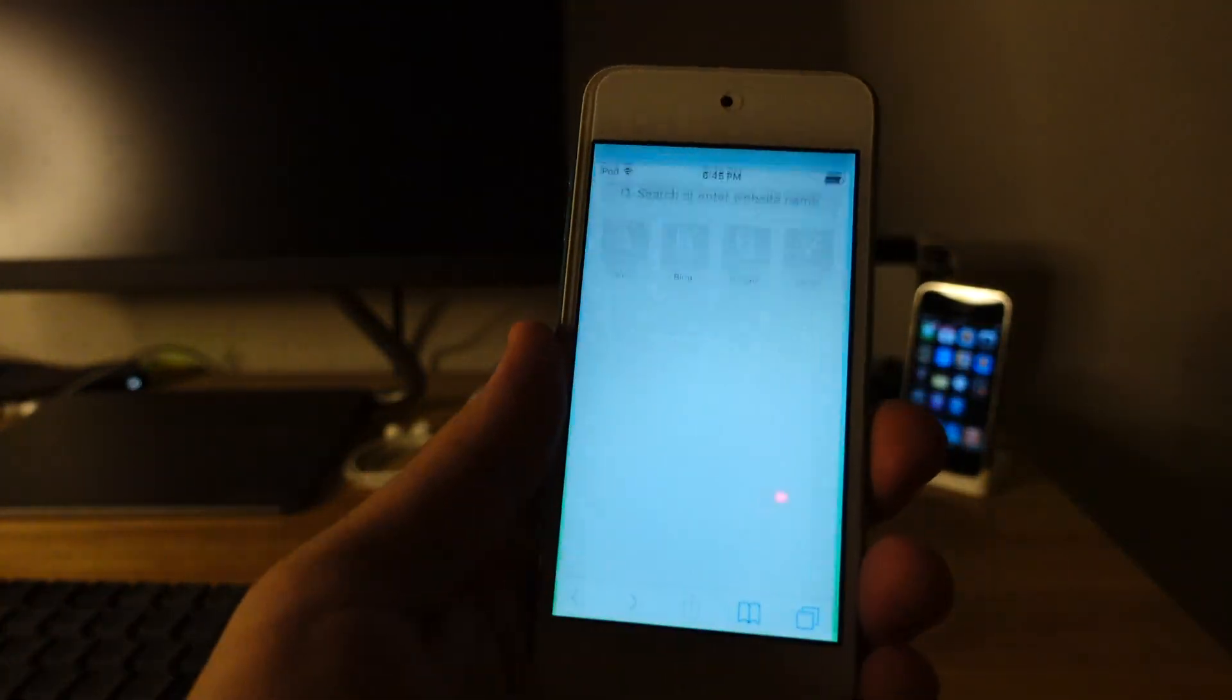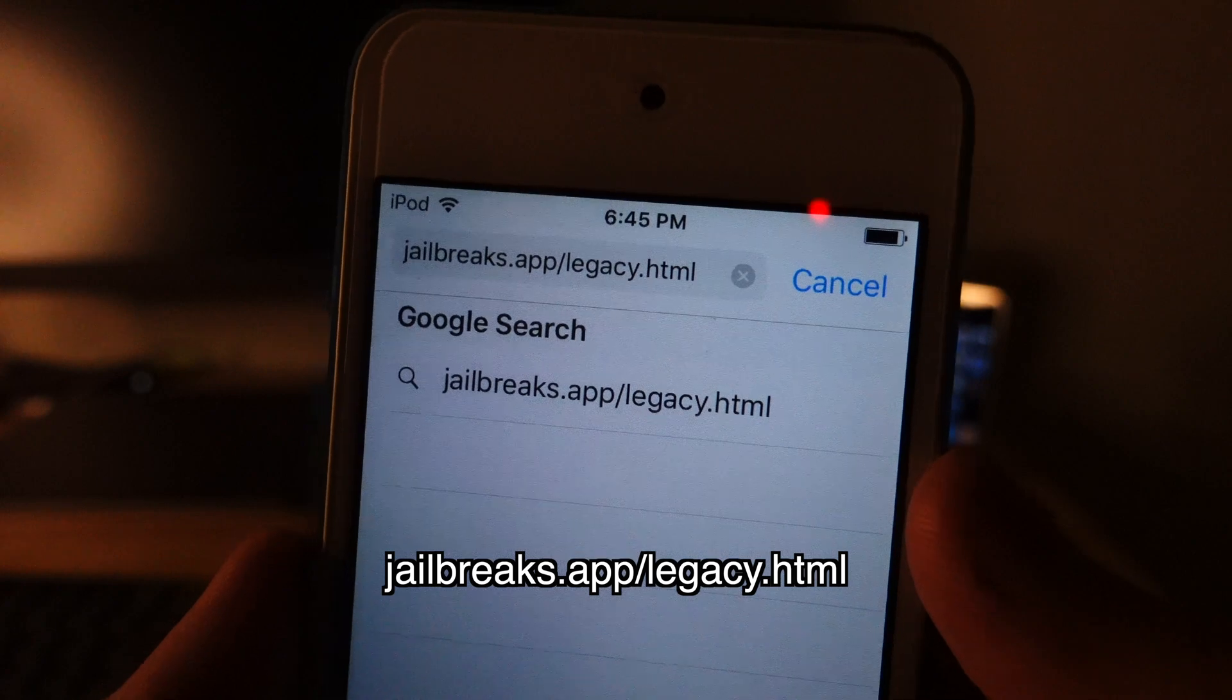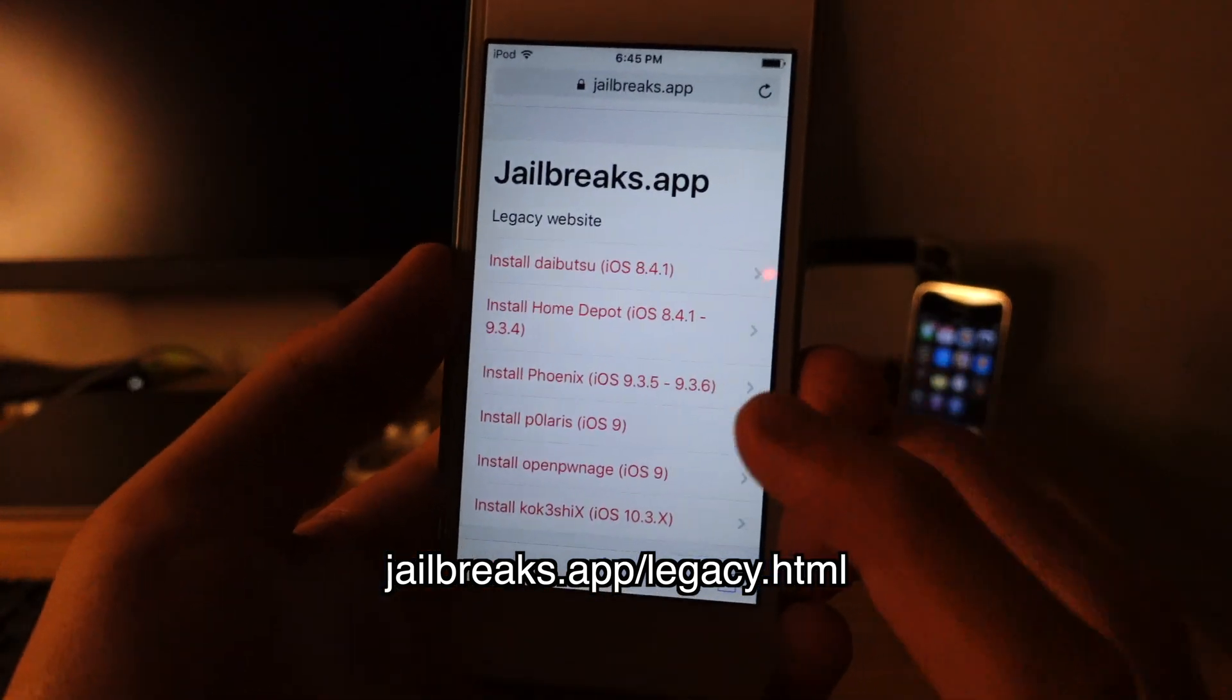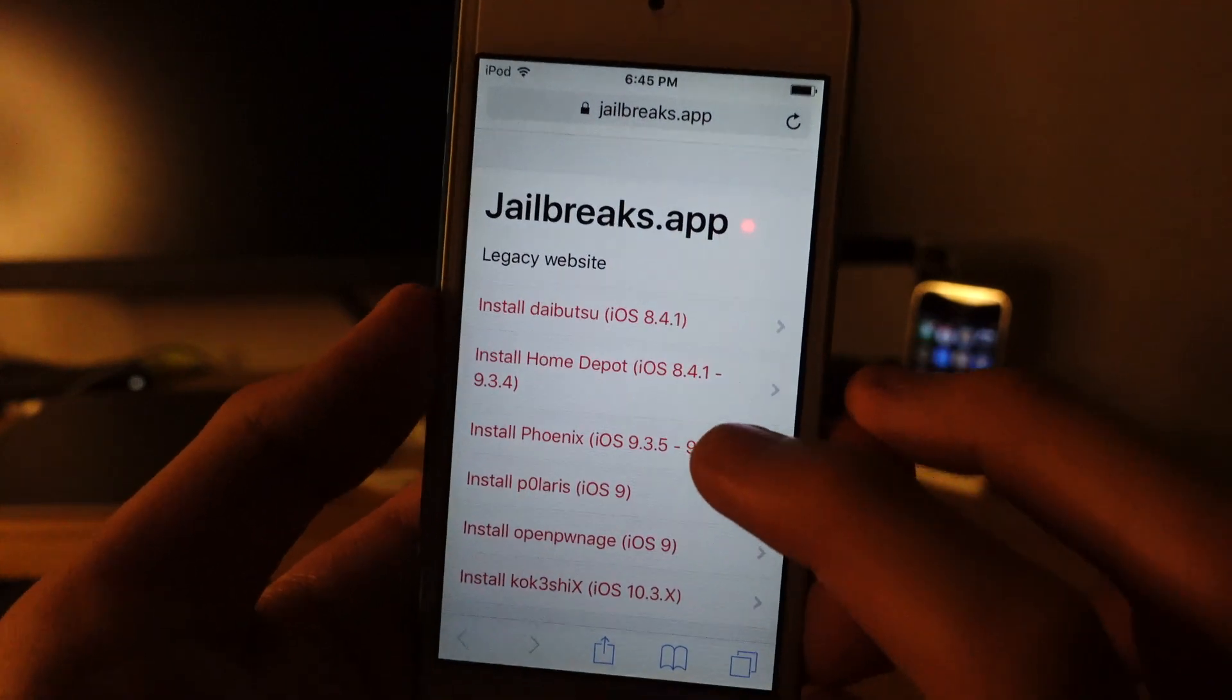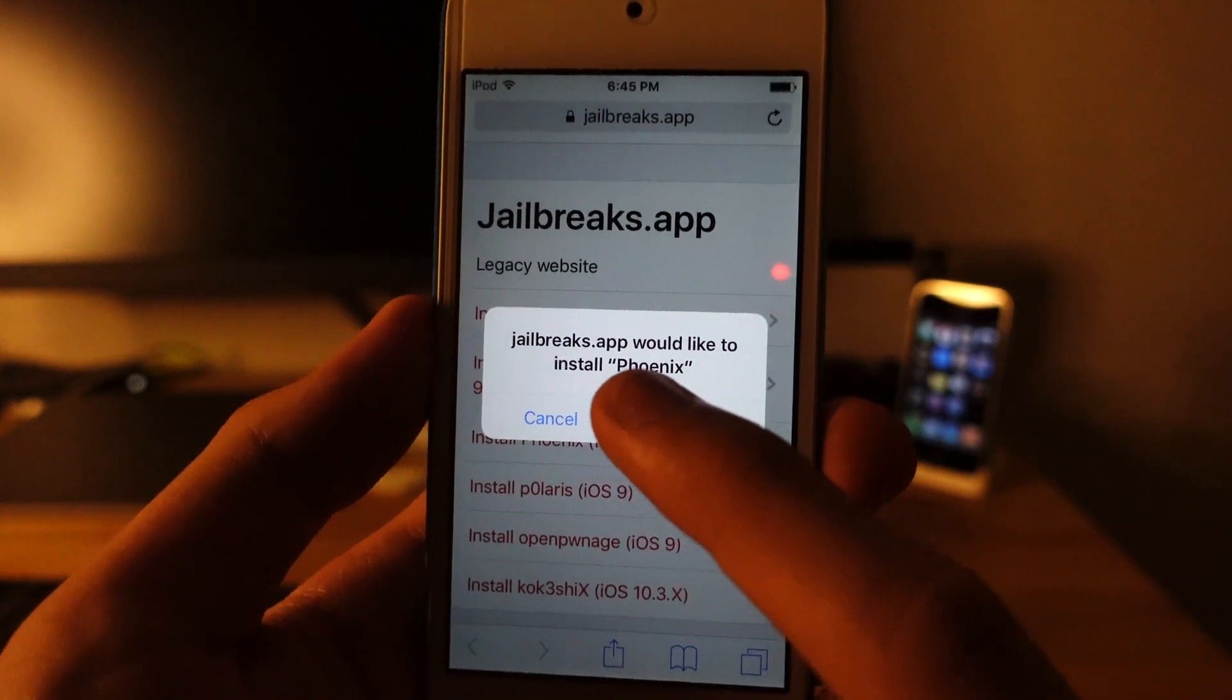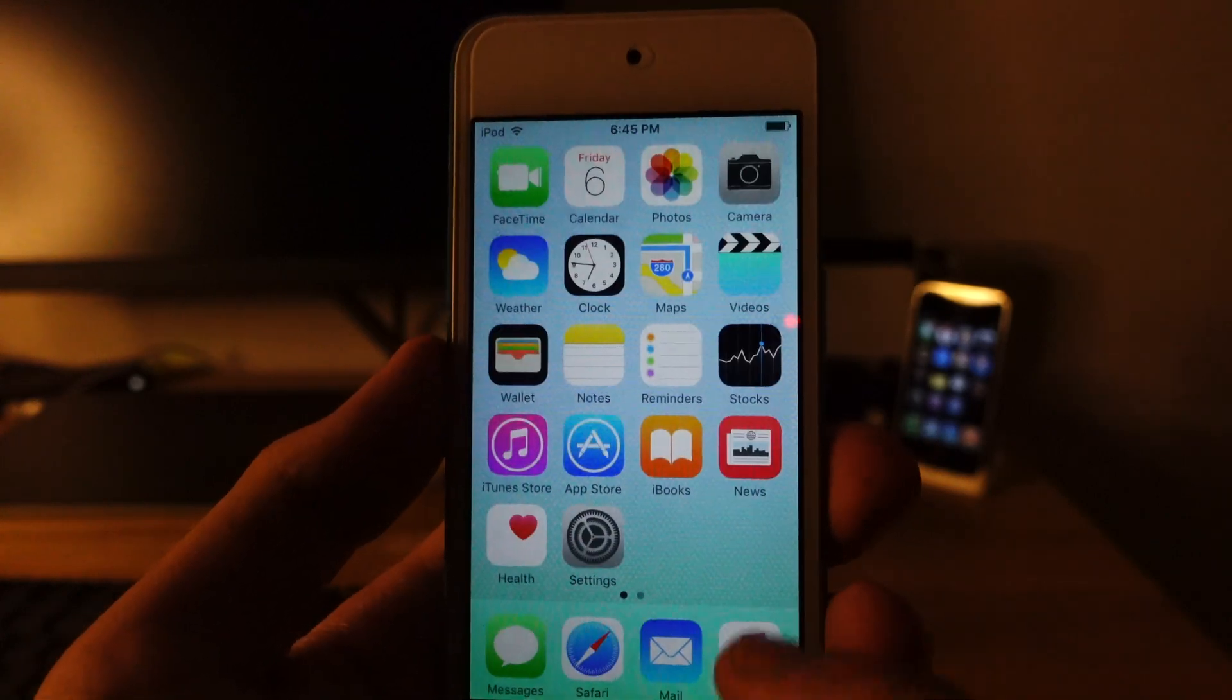So what you need to do is go to Safari. And then what you need to type is jailbreaks.apps.legacy.html. And there we go. I need to hit install Phoenix 9.3.5 to 9.3.6. And there we go. It shows a pop-up jailbreak.apps would like to install Phoenix. Hit install. Then go to home screen.